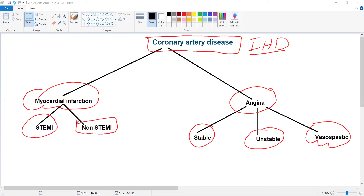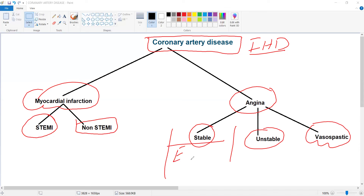All of these coronary artery diseases basically present with chest pain and dyspnea. Stable angina occurs at exertion. The pathology of stable angina is atherosclerosis, which we will discuss in detail tomorrow along with histopathology of myocardial infarction.